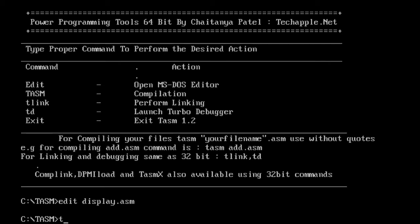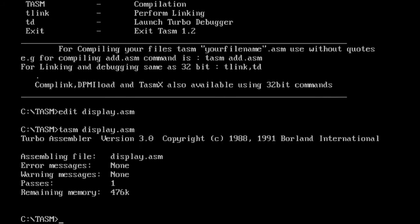For that, we have to use the command TASM and the name of the program. No errors and no warnings, so we have successfully assembled our program. Now we have to link the program.